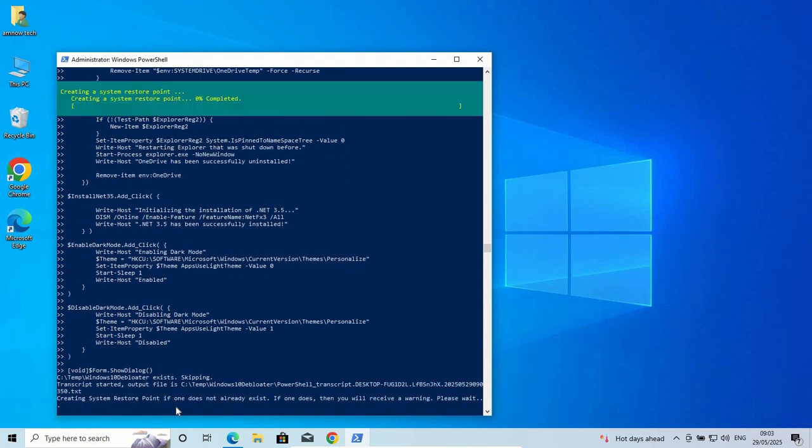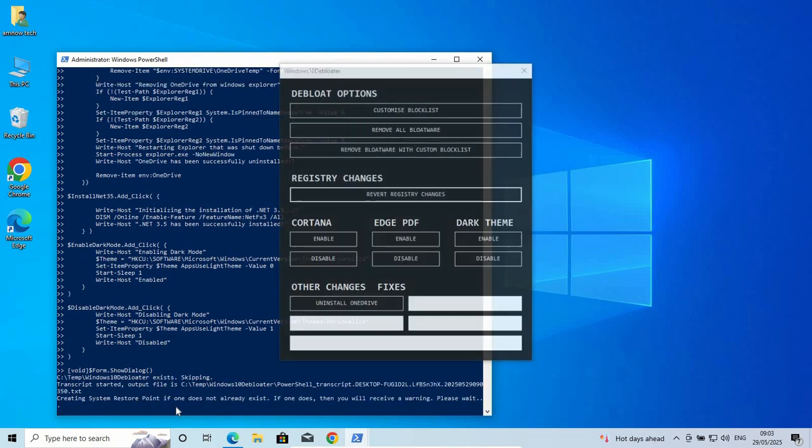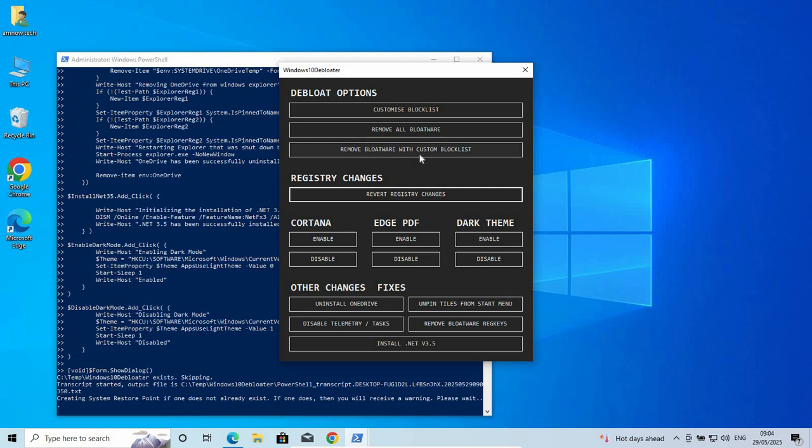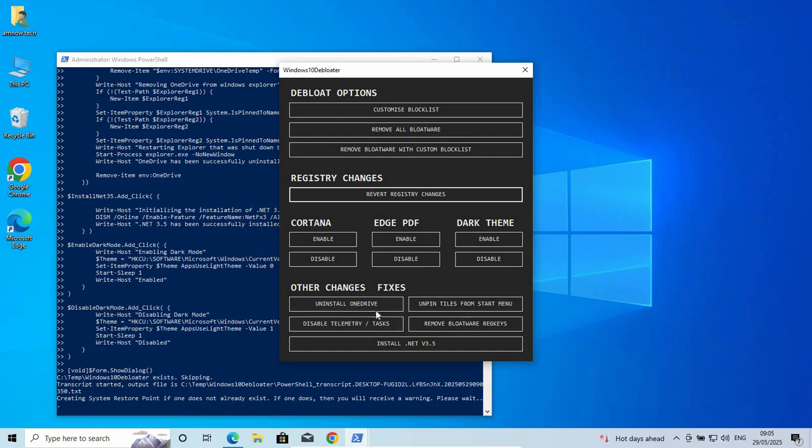As I have pressed it, it has been executed and this is the window that it has opened for us. We have the bloat option. You can see we have here Customize Blocklist, Remove All Bloatware, Remove Bloatware with Custom Blocklist, and then we have Registry Changes. Now here, if you have a dedicated thing that you want to remove, you can just come and you can see here we have Cortana, Edge, Dark Theme. You can just disable any of this. And below here we have Uninstall OneDrive. You can just come here and then uninstall any of that, directly related to one aspect of software.